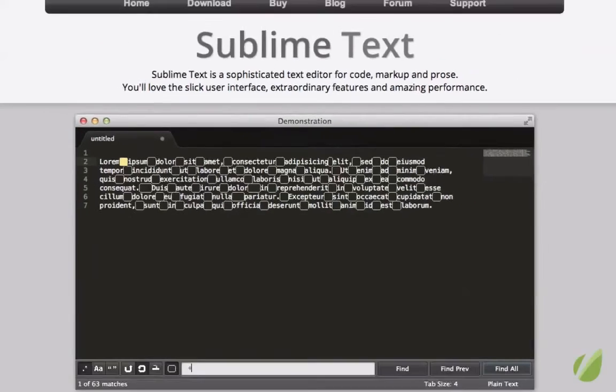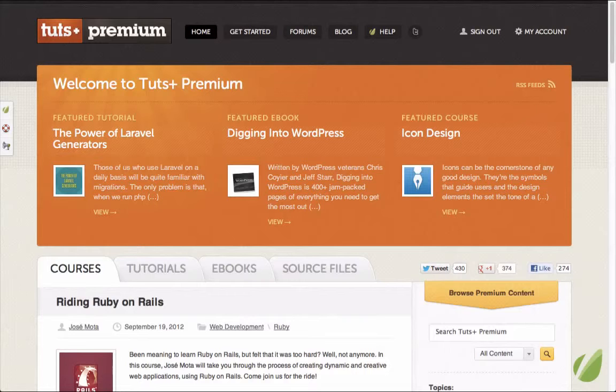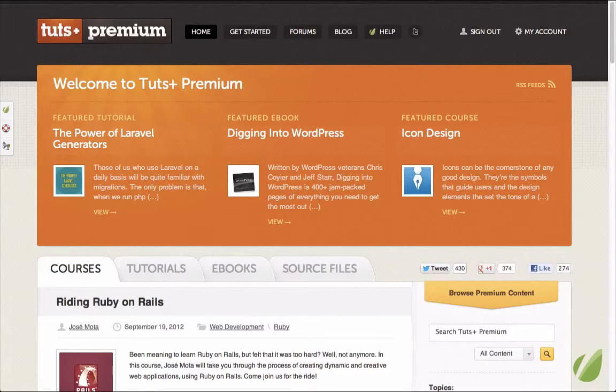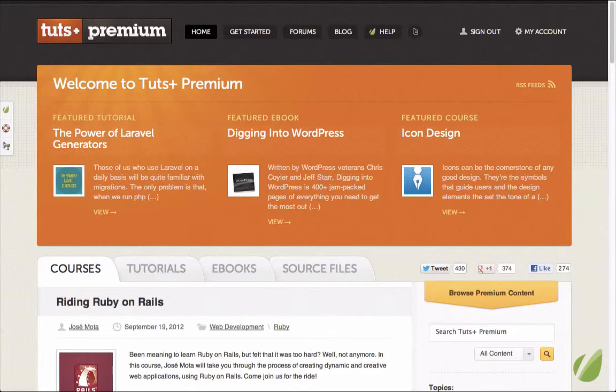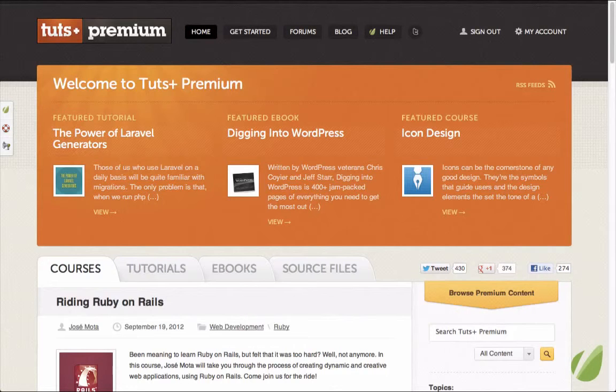So that's the intro. This course comes as part of Tuts Plus Premium. If you're not familiar with us, we provide high quality video training on the web development skills that you want to learn. Are you getting into Backbone? Well, we have courses for that. What about new frameworks like Laravel? Yep, we got courses for that too.